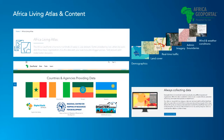We also have a large number of countries, regional and global organizations that contribute to Africa GeoPortal. You can see examples of some of the country pages we already have, which include Senegal, Côte d'Ivoire, Rwanda, and Ethiopia. And this is growing — more countries are interested in providing their data on Africa GeoPortal.